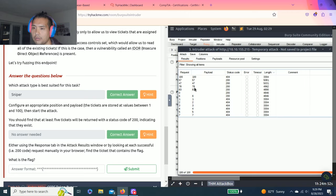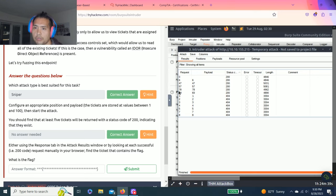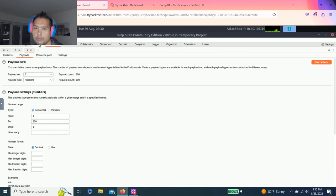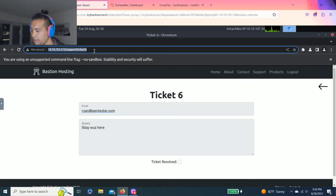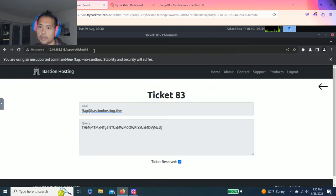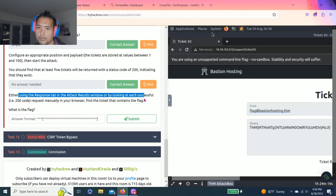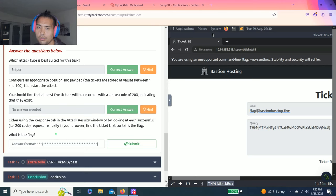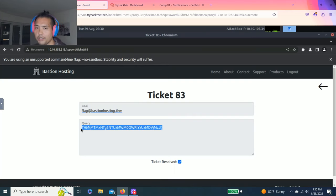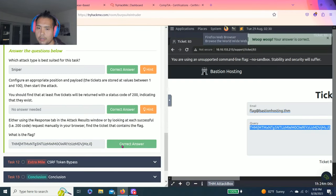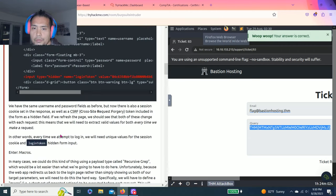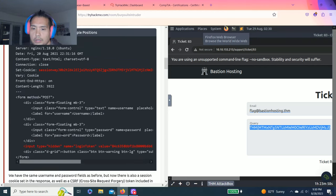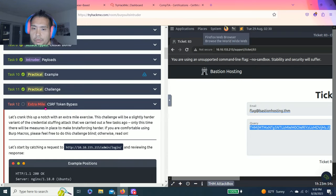Looks like there's five: one, two, three, four. Let's start from the end. Let's turn off the proxy and let's try ticket 83. Oh there you go guys. It says either using the Response tab in the results by looking at each successful 200 code request manually, or in the browser, find the ticket that contains a flag. What is the flag? That was the first one. It's random guys, so every time when you restart it's different. That's it.